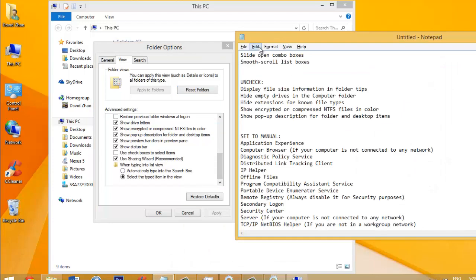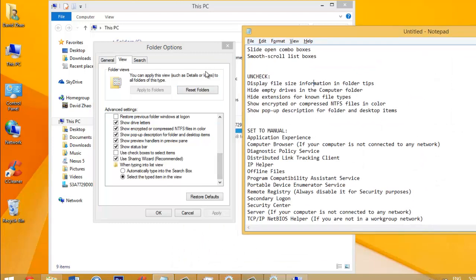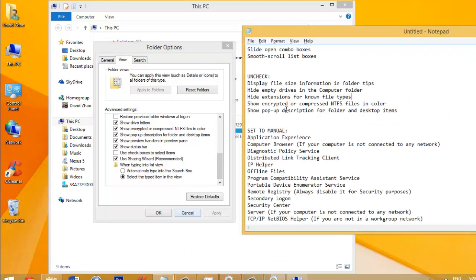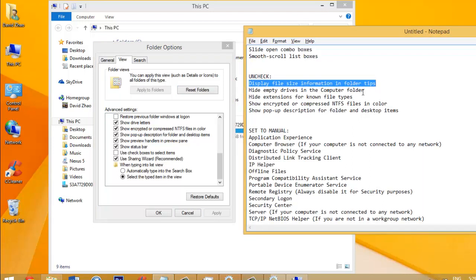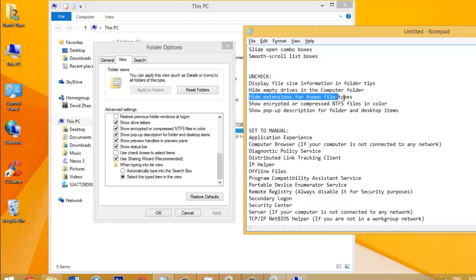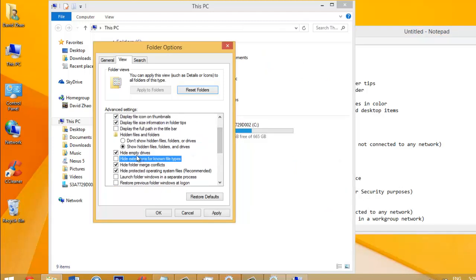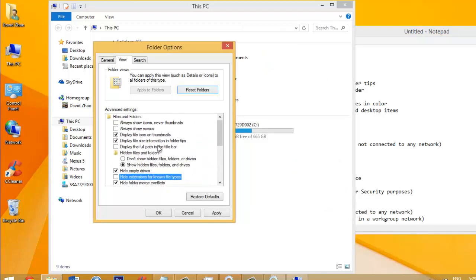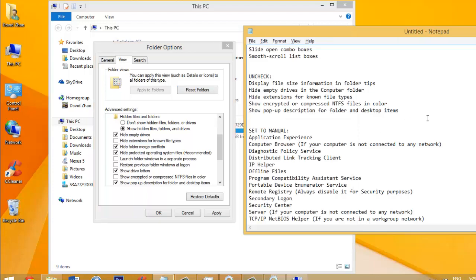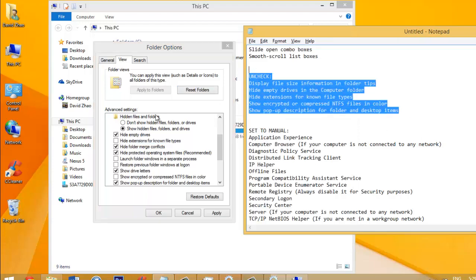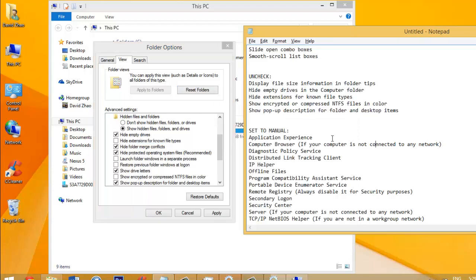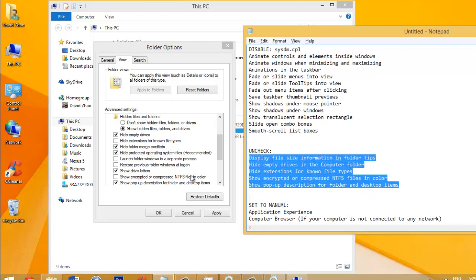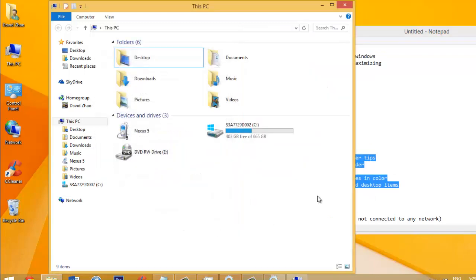I have a list of them right here that are totally safe to uncheck. These may include disable file size information and folder tips, hide empty drives in the computer folder, hide extensions for known file types, etc. Maybe just go through these and disable them. To be honest, you don't really need them, and they do take up time when you're trying to open up your Explorer. I'm going to have the list in the description bar. I'm not going to go through all of it, but just go through it one by one and disable what you don't need.